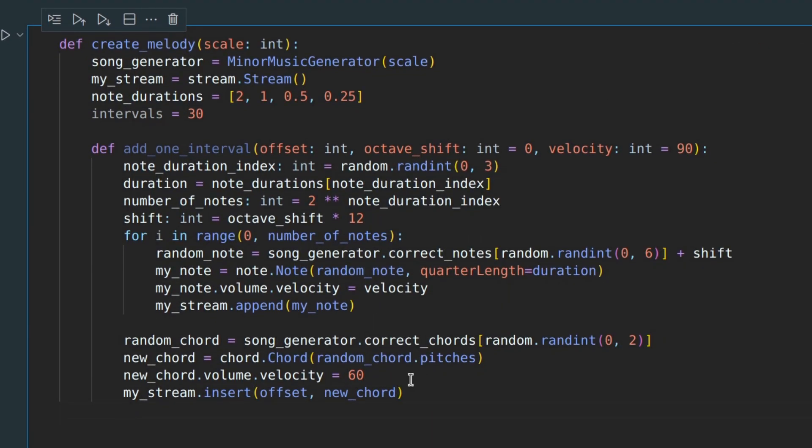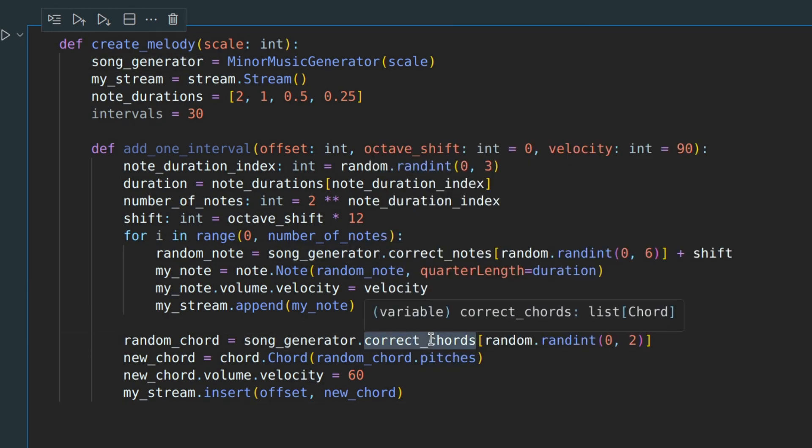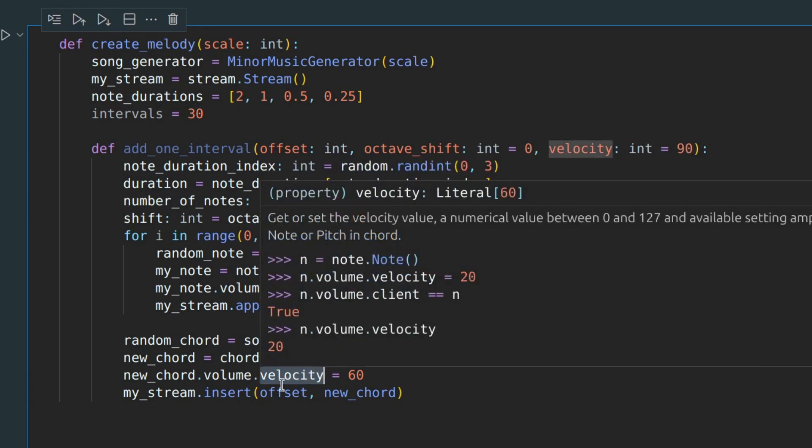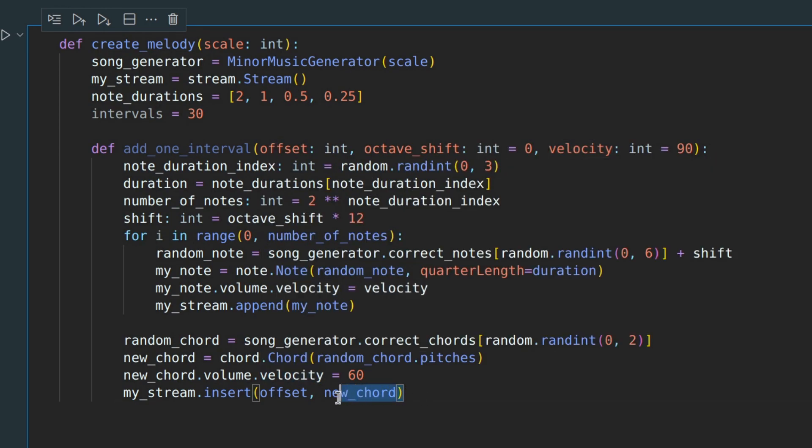Here I choose a random chord from the correctChords attribute, create a chord object, specify its volume, and add it to our stream.